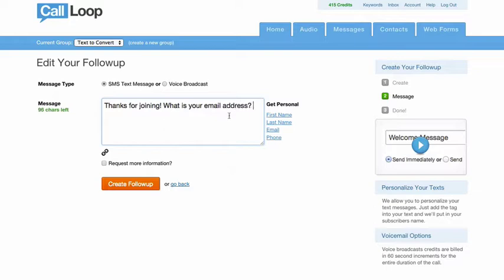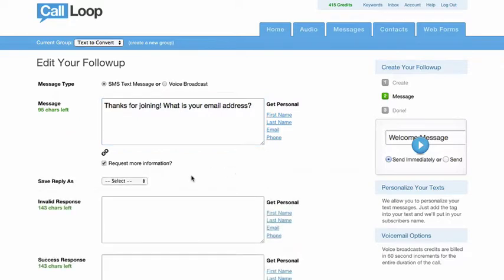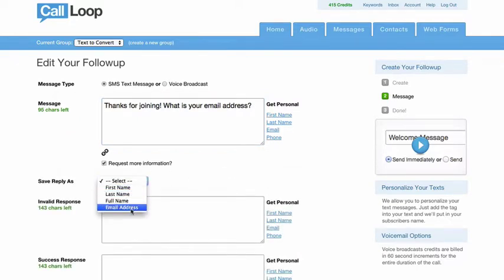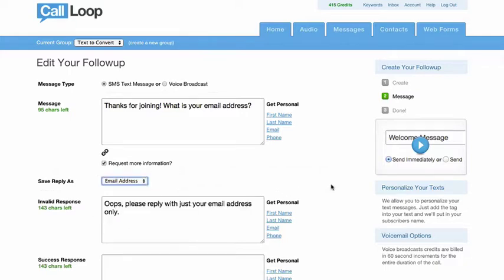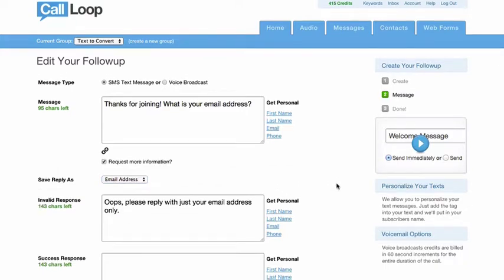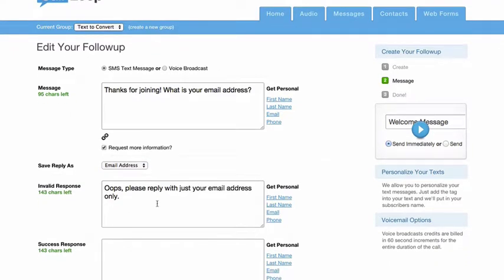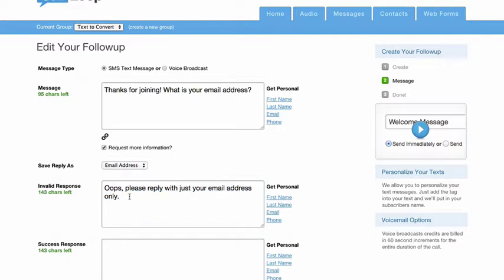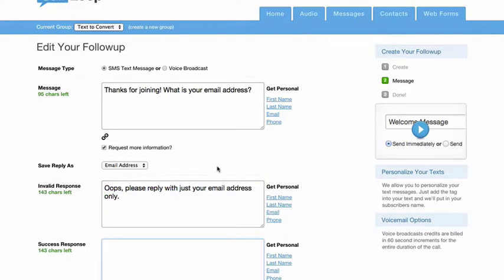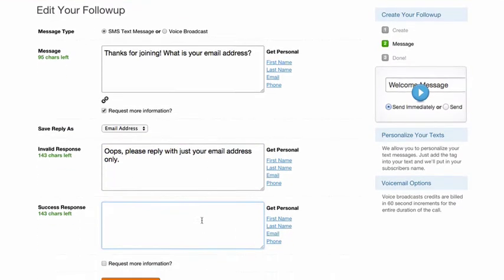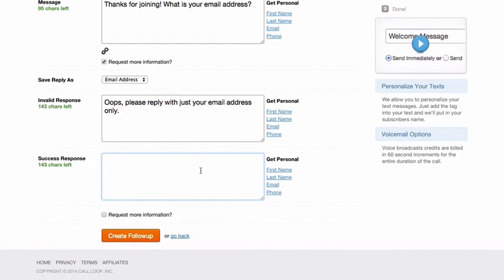Now here you'll see this checkbox called request more information, and we'll check that. Right down here we're going to tell CallLoop that the reply coming back is going to be their email address. Now if they give you a full paragraph, well that's not a recognized email and we'll send off this invalid response, and you can edit this if you choose.